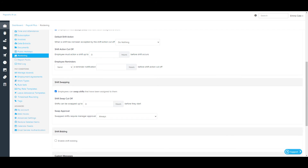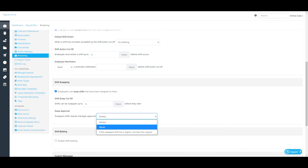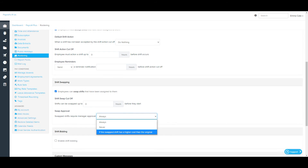Swap approval: if shift swapping is enabled, the business must decide the level of approval required for swapped shifts. The options are: a swapped shift must always be approved by a manager before the swapped employee is assigned the shift; a swapped shift never needs to be approved by a manager and will automatically be reassigned to the swapped employee; or the swap will only need to be approved by the manager when the cost of the swapped shift is higher than the original shift. If either the first or last option is selected, the manager will only need to approve the shift after the employee assigned the swap has accepted it.